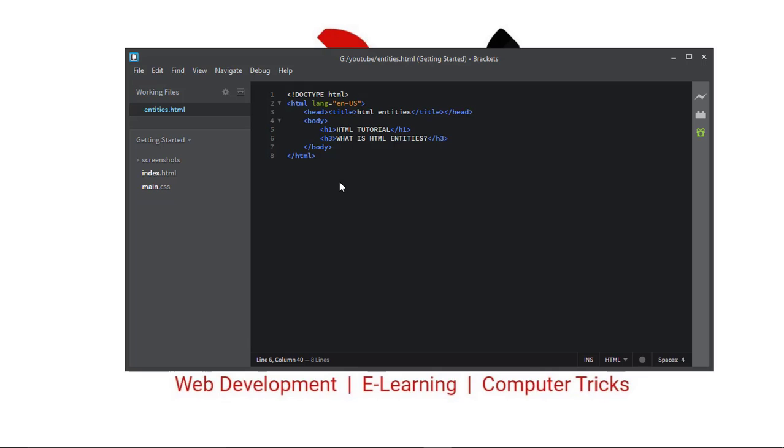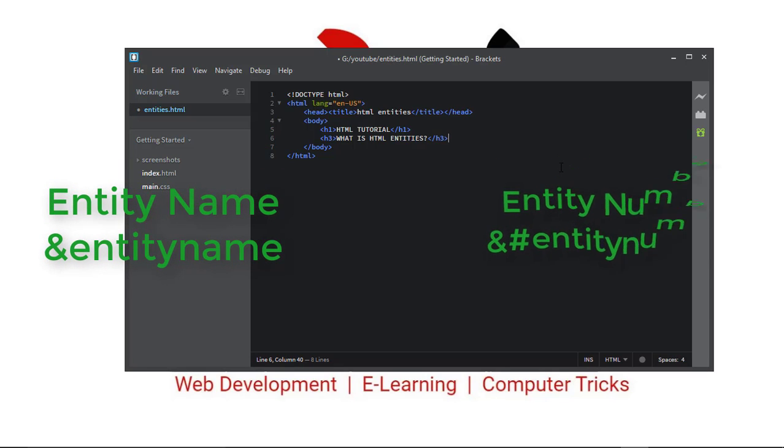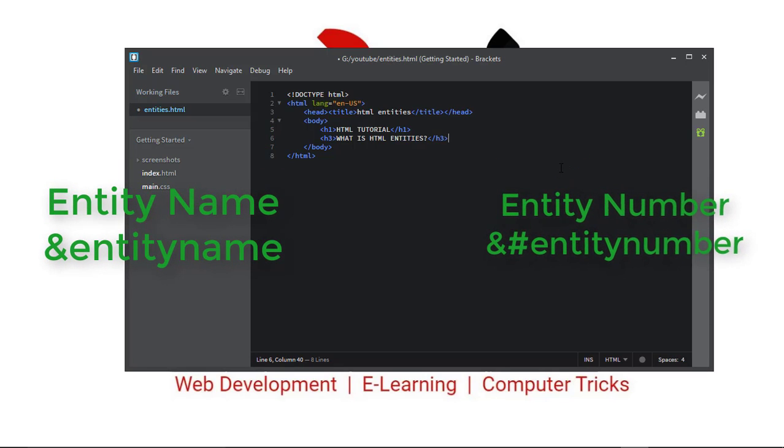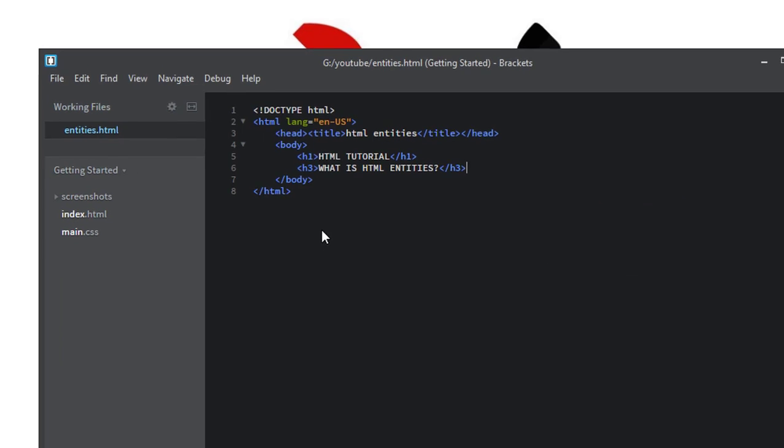What is HTML entity? An HTML entity is basically a code that represents a special character in your web page. You can represent HTML entity in two ways, either as entity name or entity number. You can represent entity name by ampersand then entity name, and represent entity number by ampersand then hash symbol then entity number.